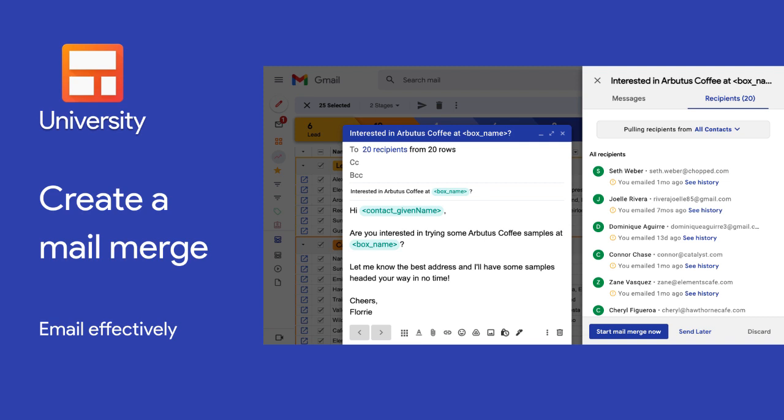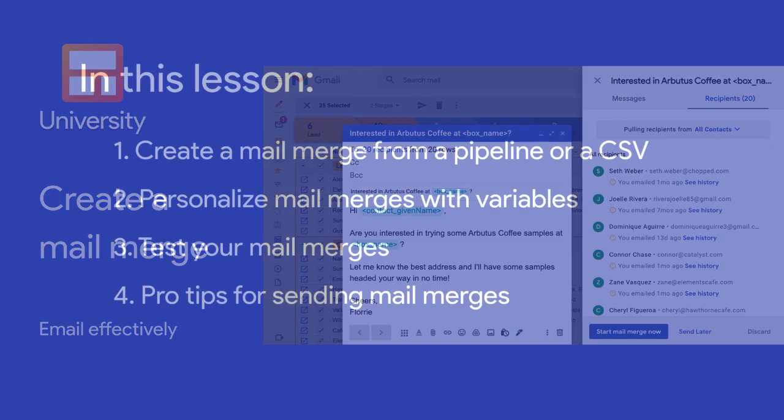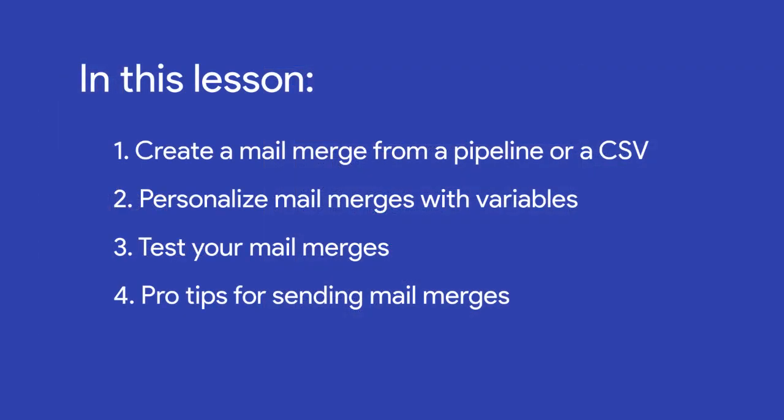MailMerge sends individual personalized emails and automatic follow-up sequences to a list of people all at once. In this lesson, we'll learn the key features of a MailMerge, how to add recipients from your pipelines or a CSV upload, create your first message, and test our messages before hitting send.